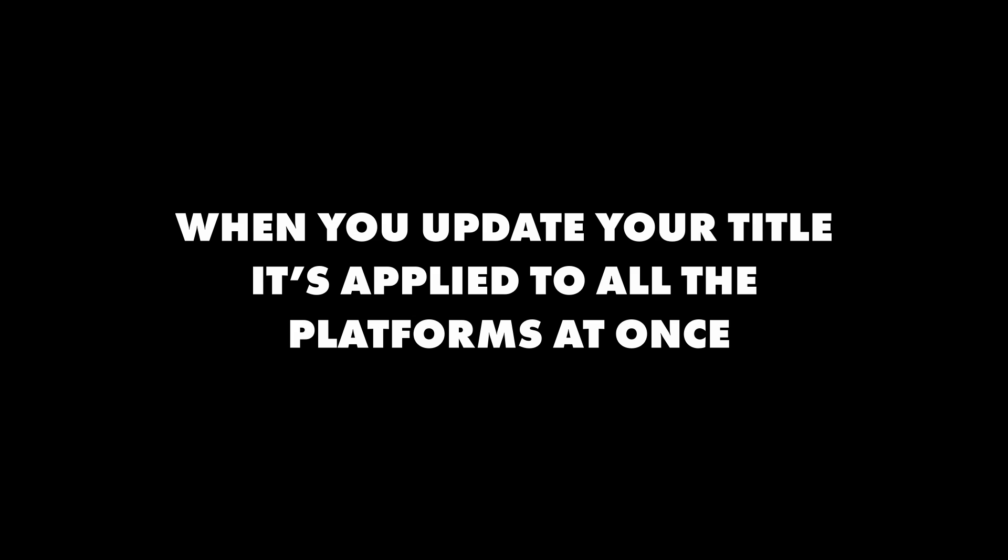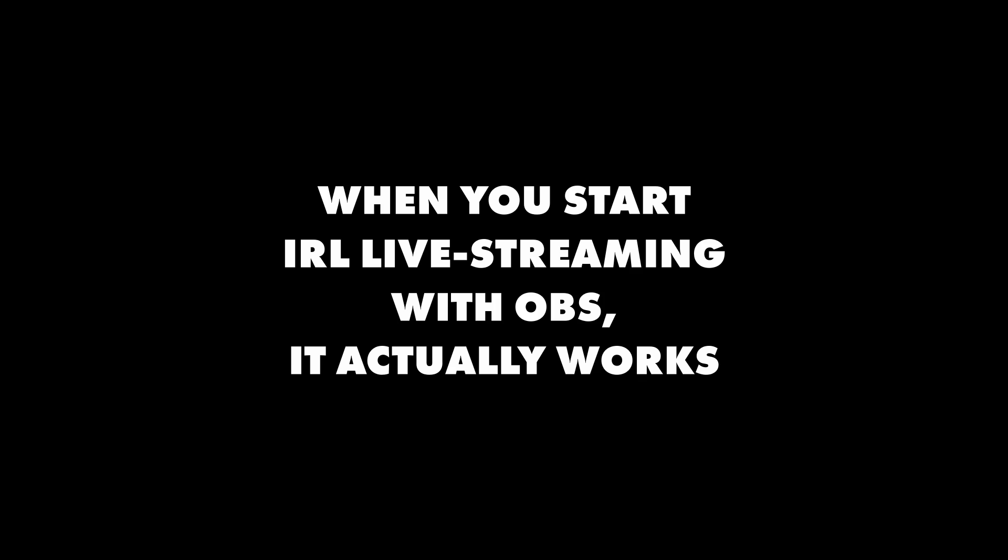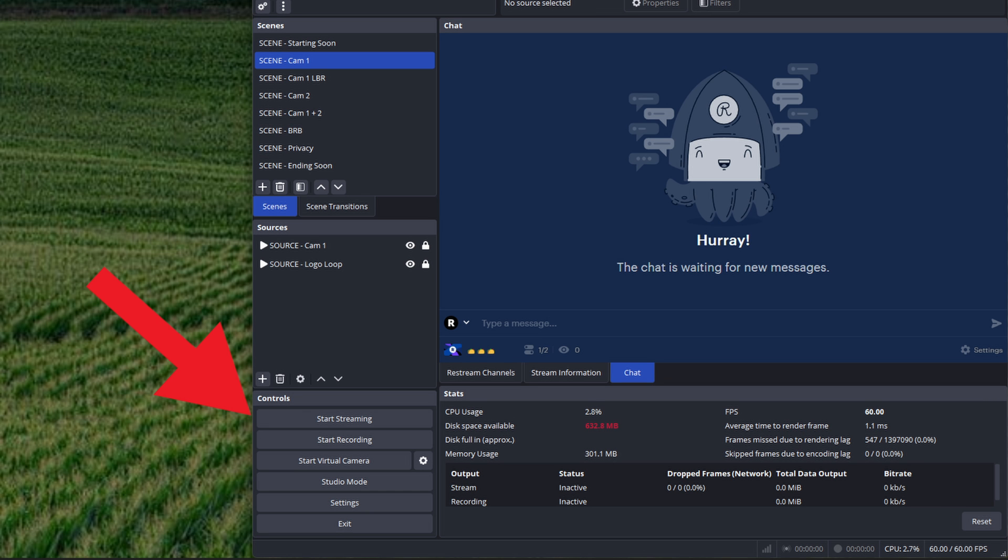Here's why: when you update your title, it's applied to all the platforms at once. When you start live streaming, particularly IRL live streaming with OBS, it actually works. YouTube, for example, usually requires a broadcast and schedule first. With Restream, you can just tap the start streaming button and you're good to go. Also, Restream can merge the chat for all the platforms so you can read them off your phone screen and more.